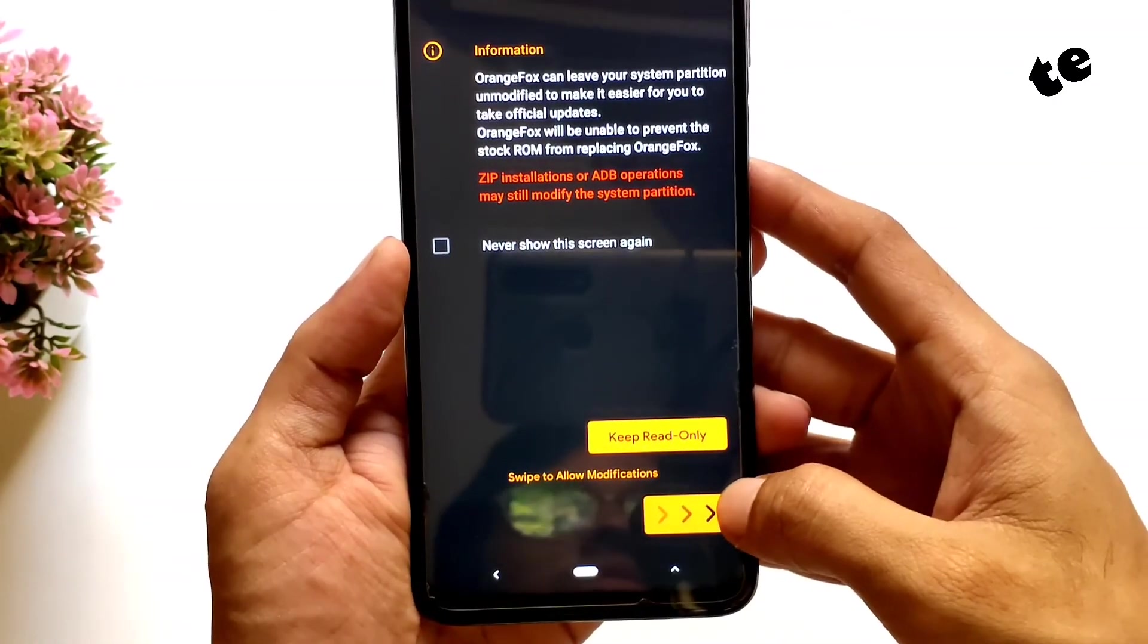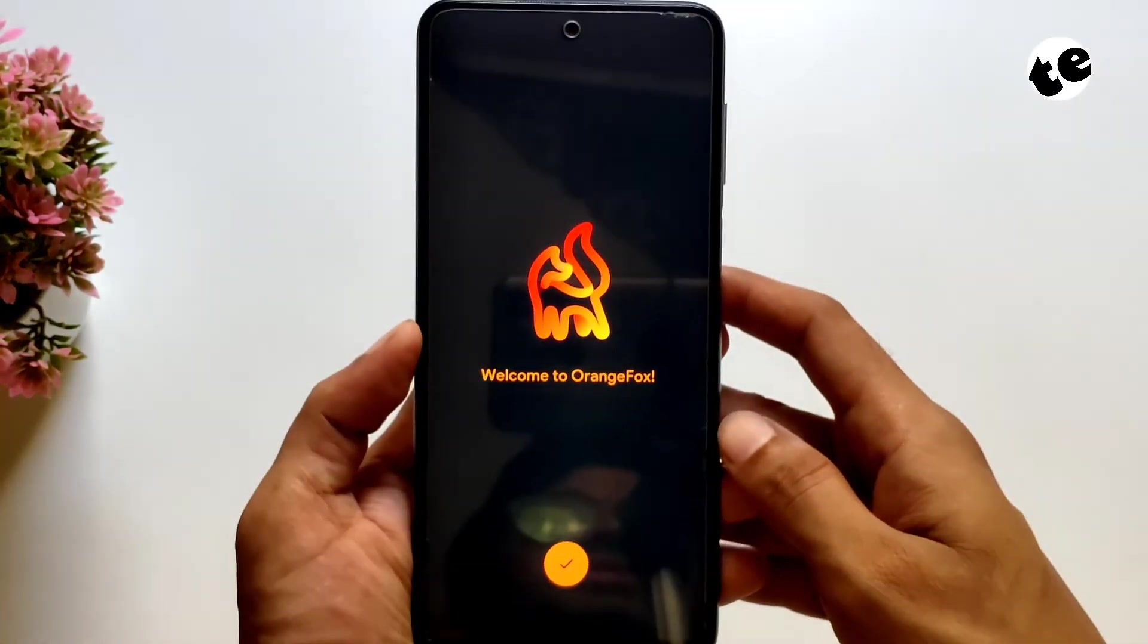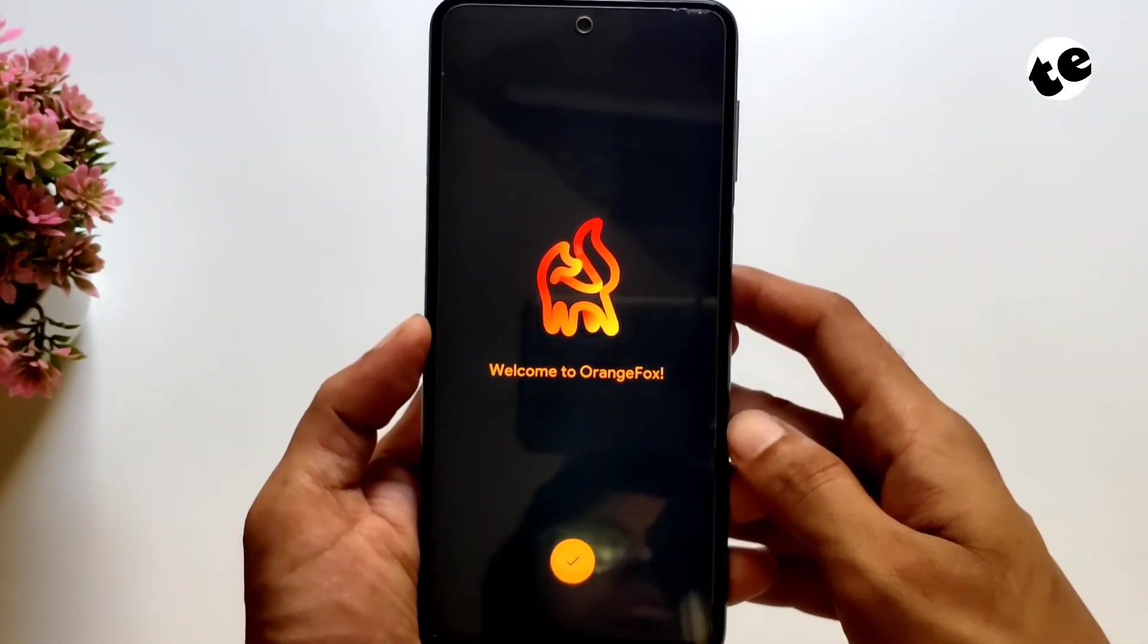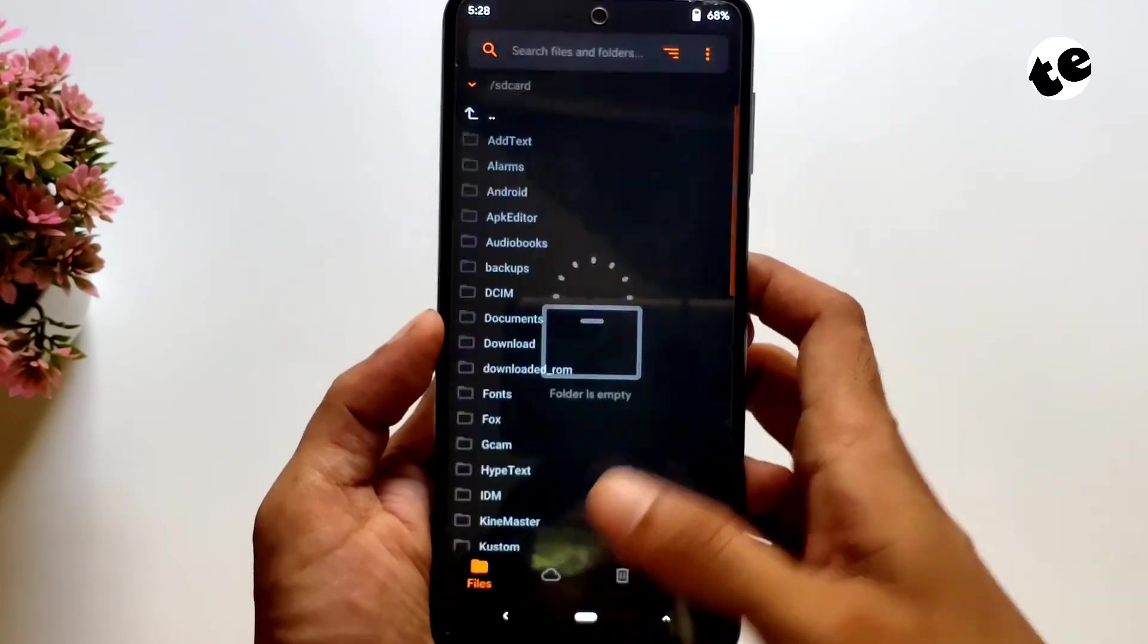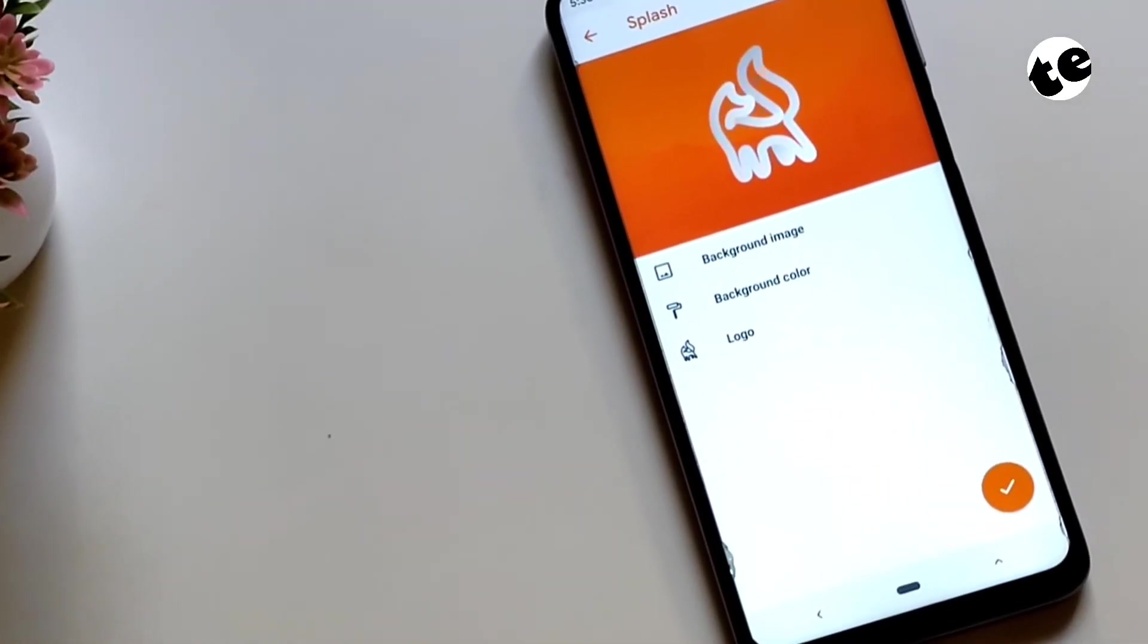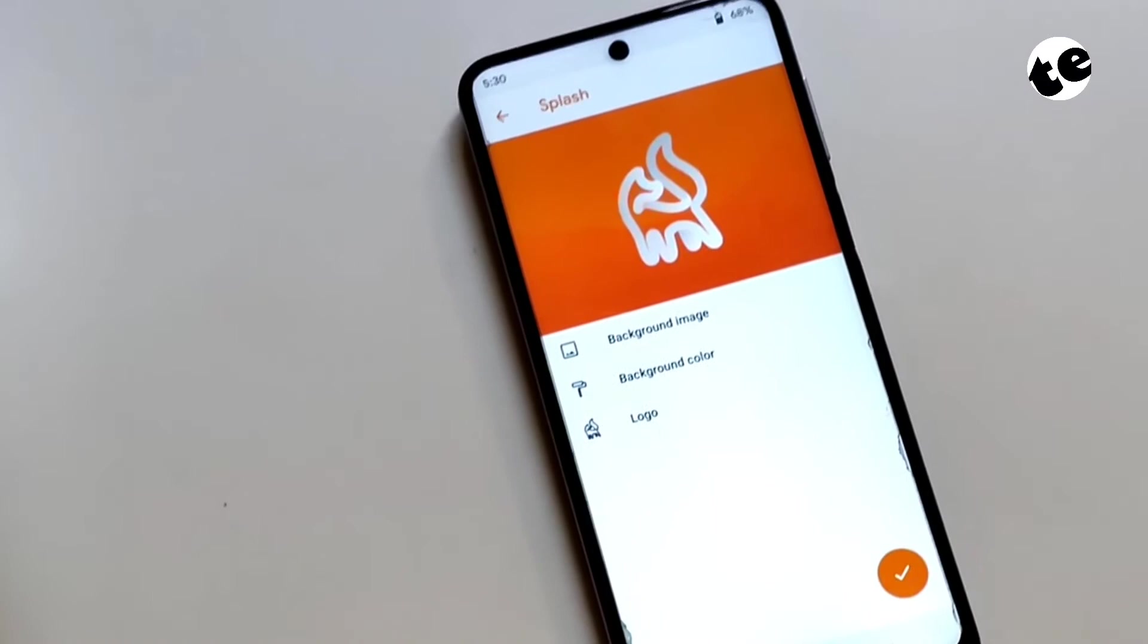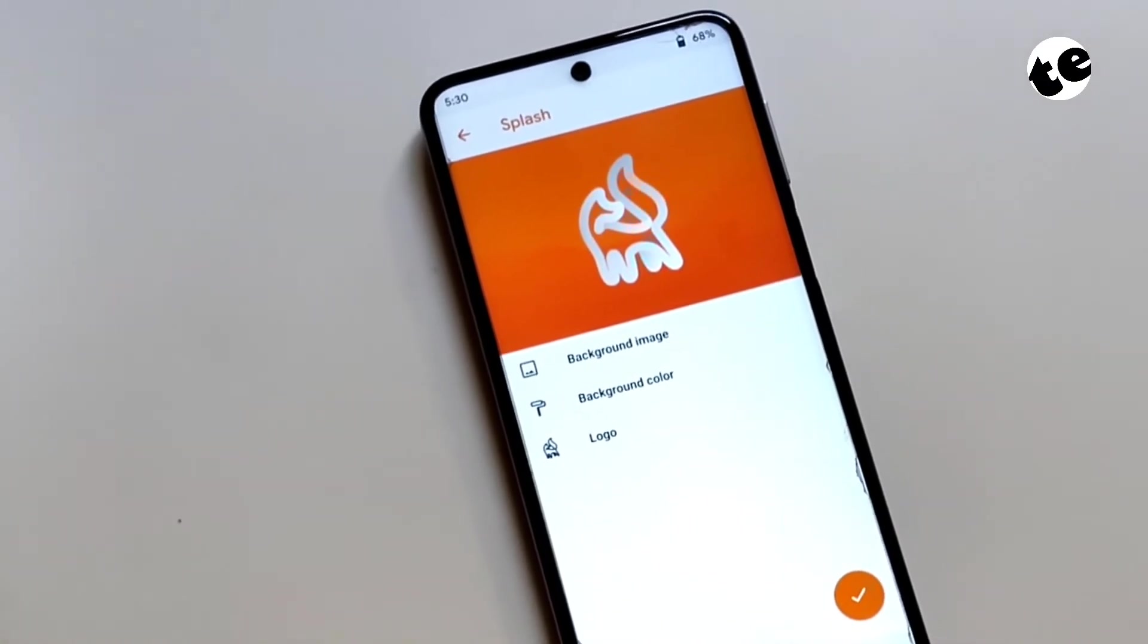So this is how you update Orange Fox recovery. You can use the same method to flash Orange Fox recovery if you already have some other custom recovery like TWRP installed.